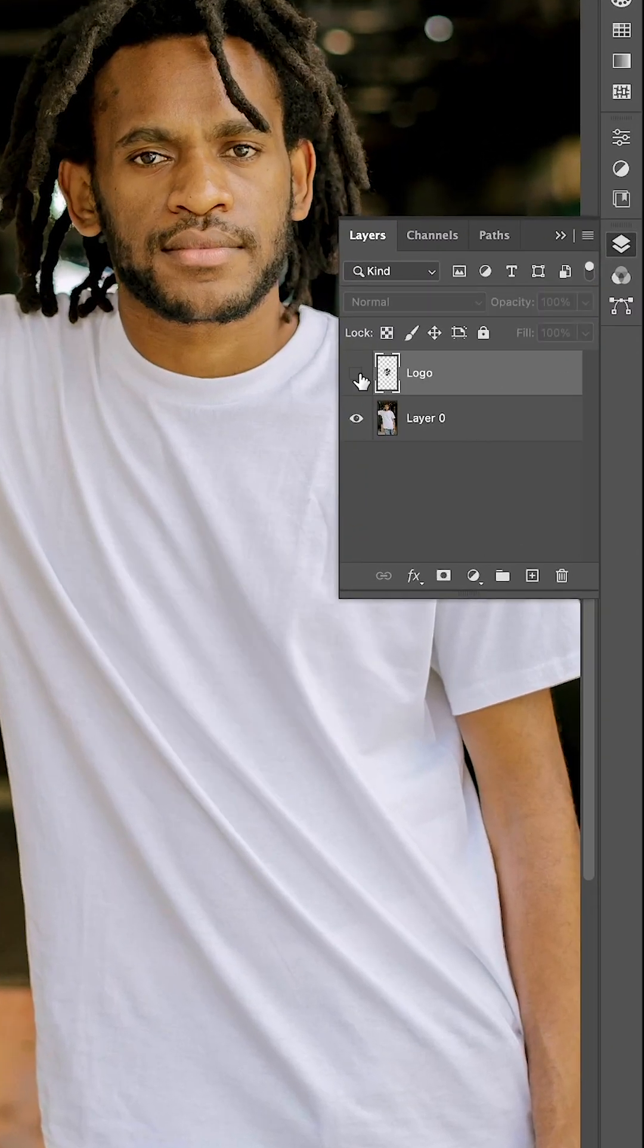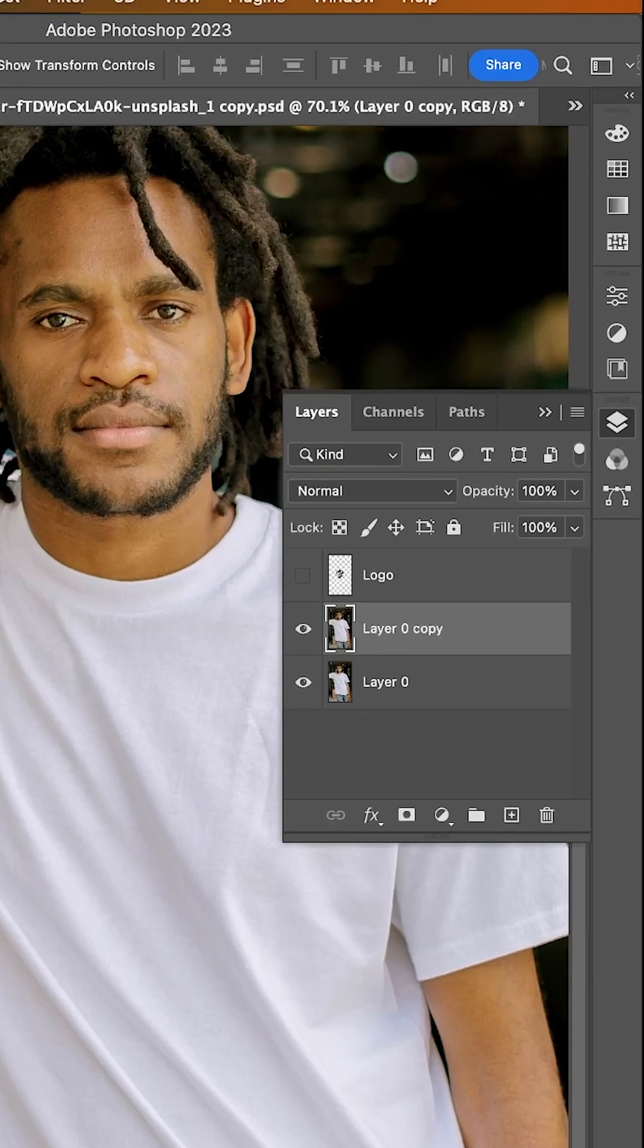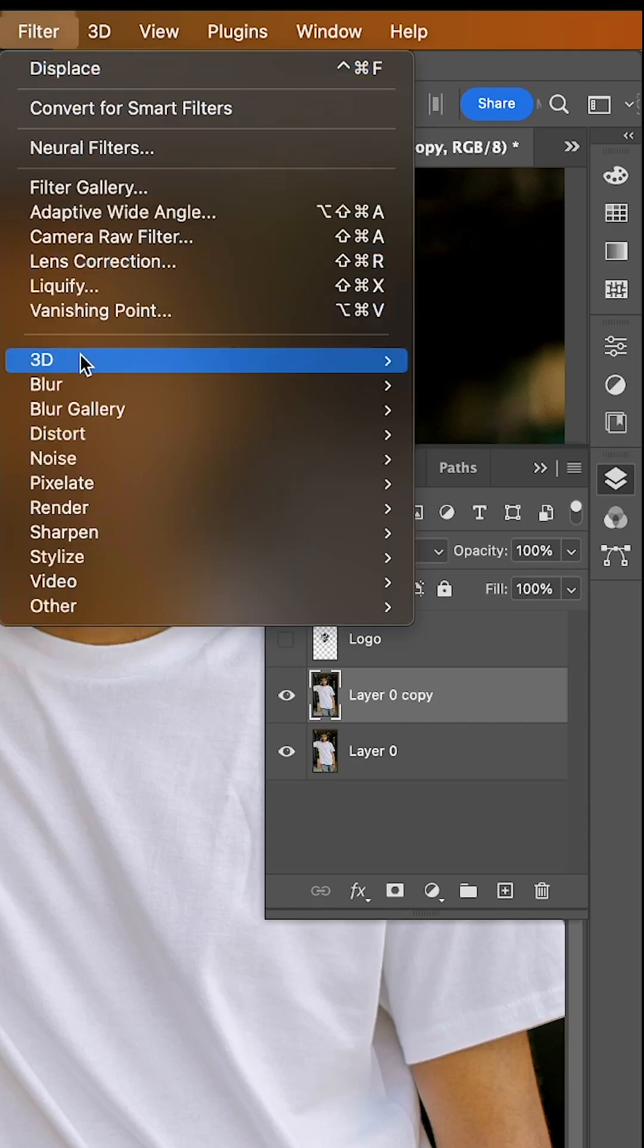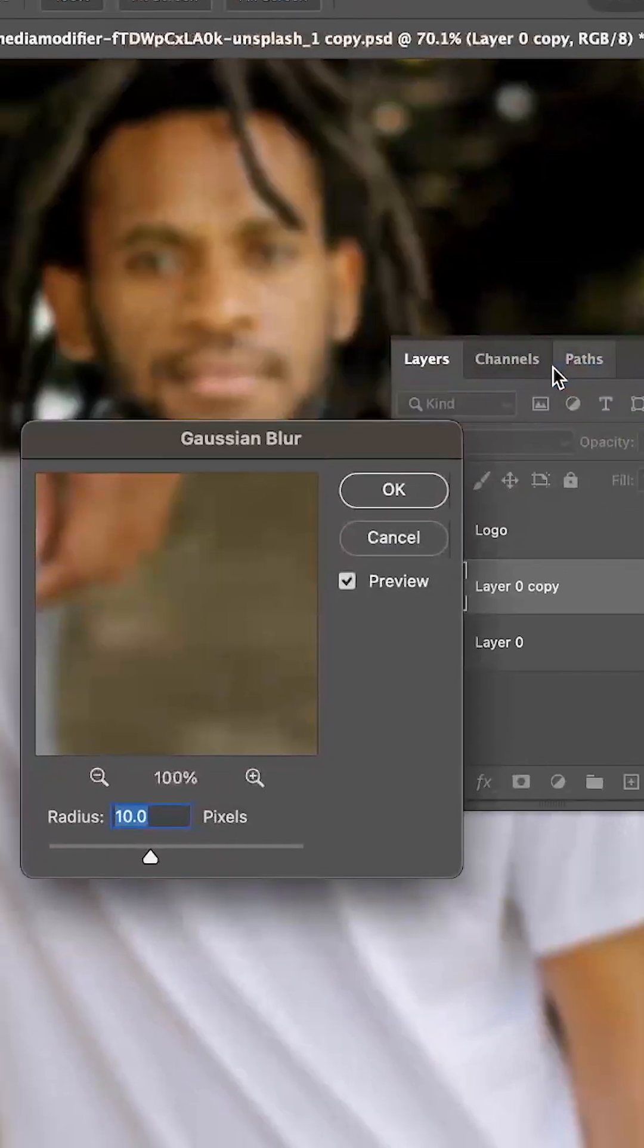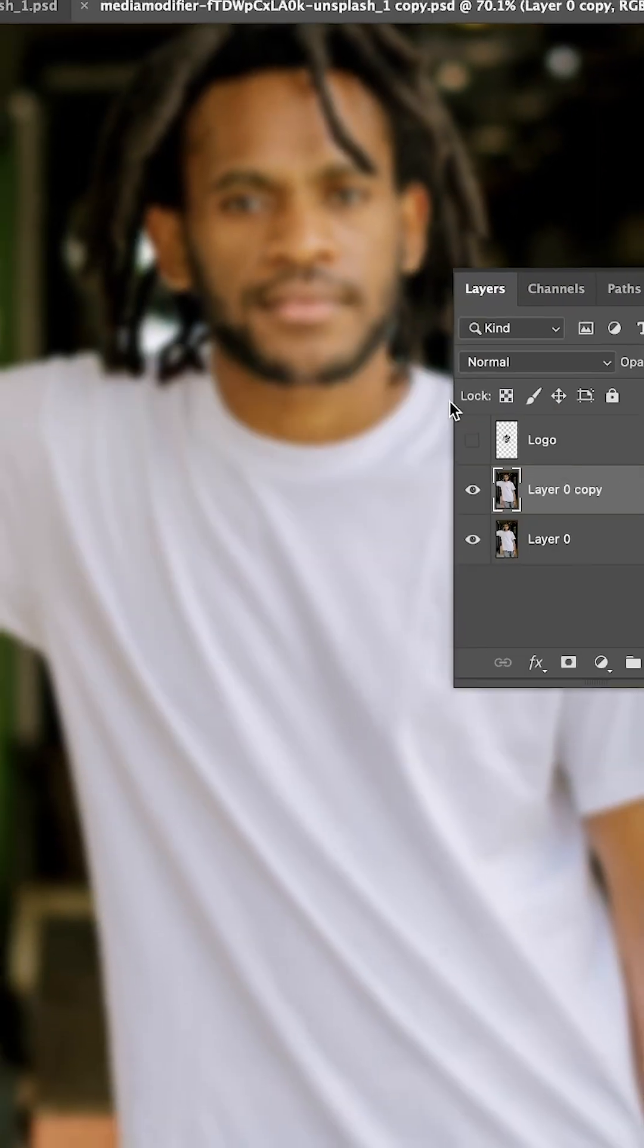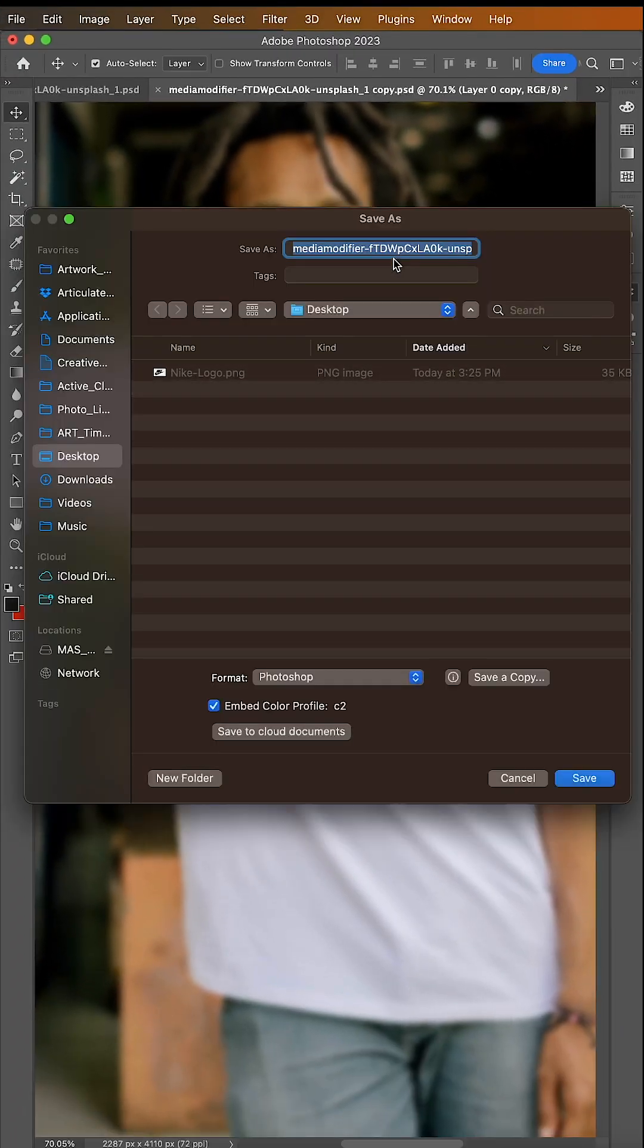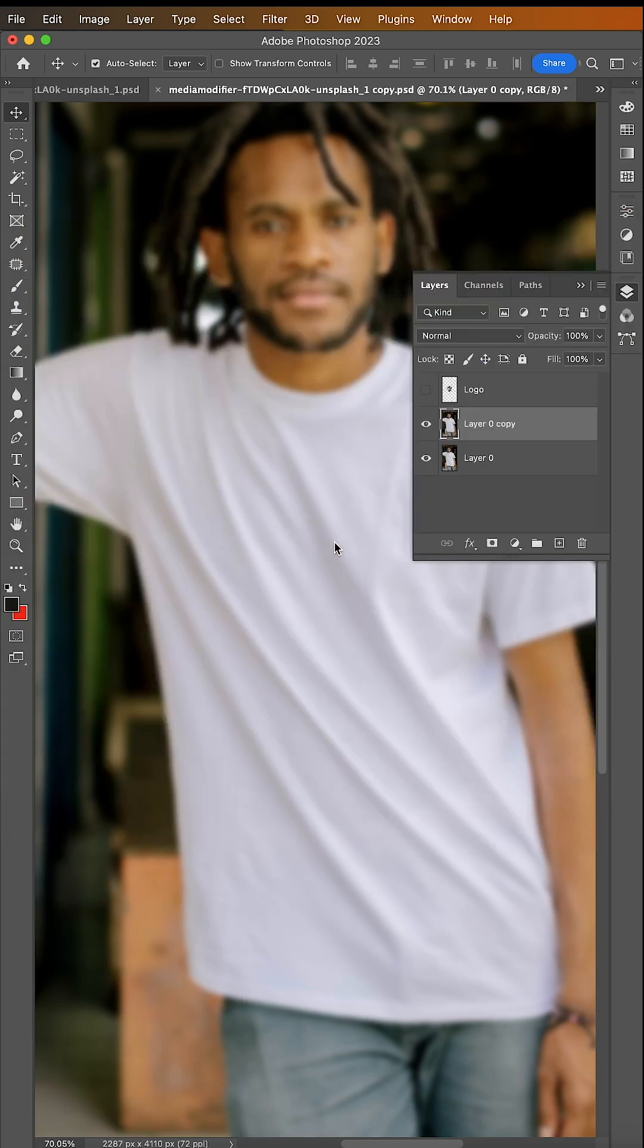First, hide your logo layer, then duplicate your t-shirt image. Then go to Filter, Blur, Gaussian Blur. Make the radius 10, hit OK, then save this blurred Photoshop file onto your desktop. We'll use this later.